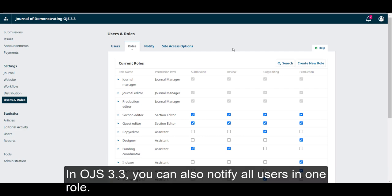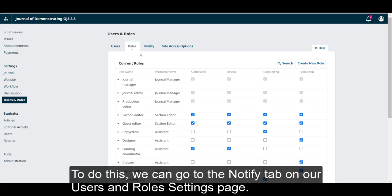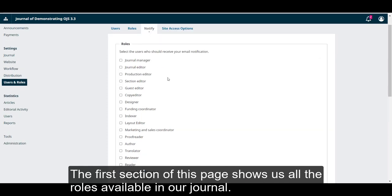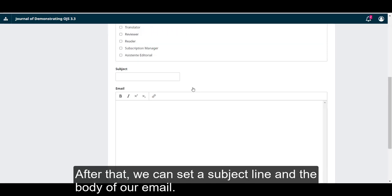In OJS 3.3, you can also notify all users in one role. To do this, we can go to the notify tab on our users and role settings page. The first section of this page shows us all the roles available in our journal. We have to select the users who we want to communicate with.